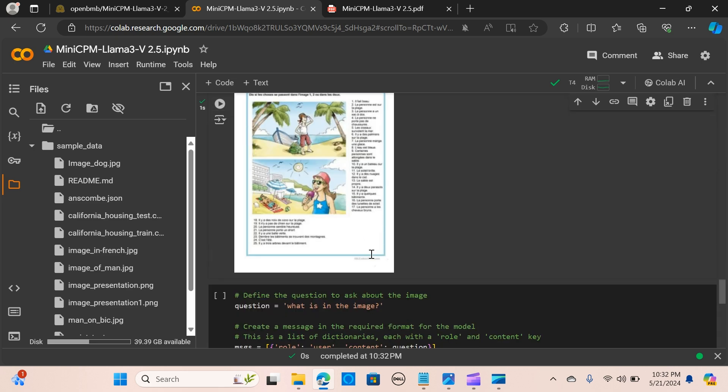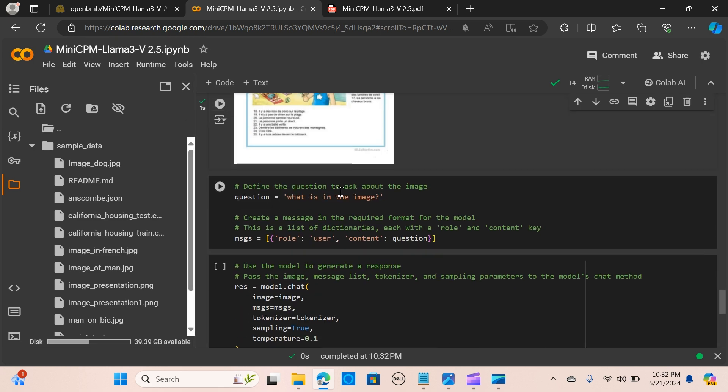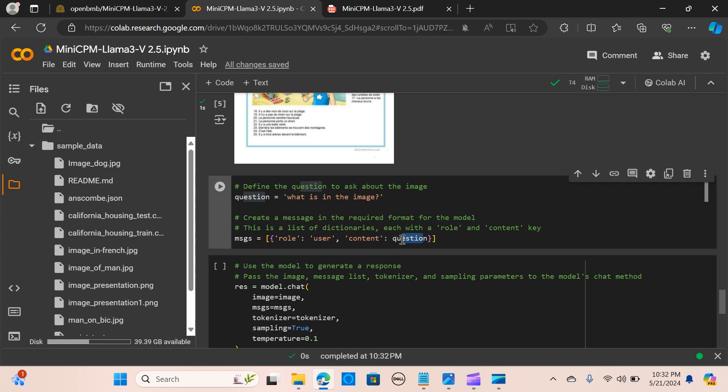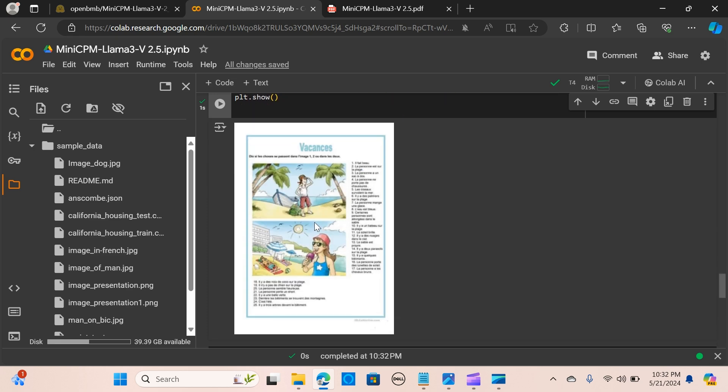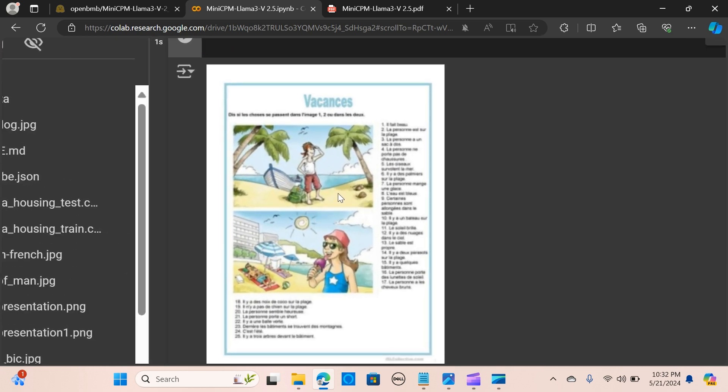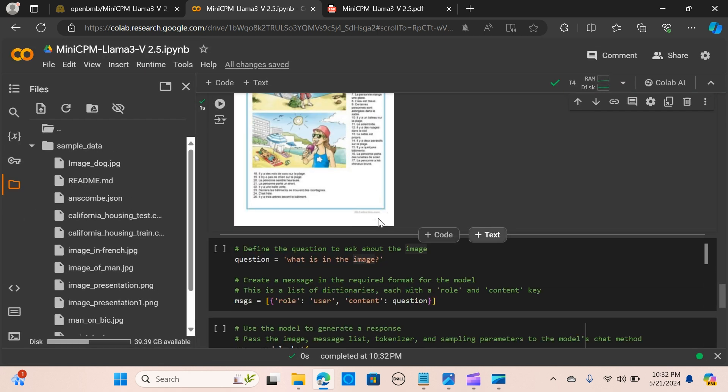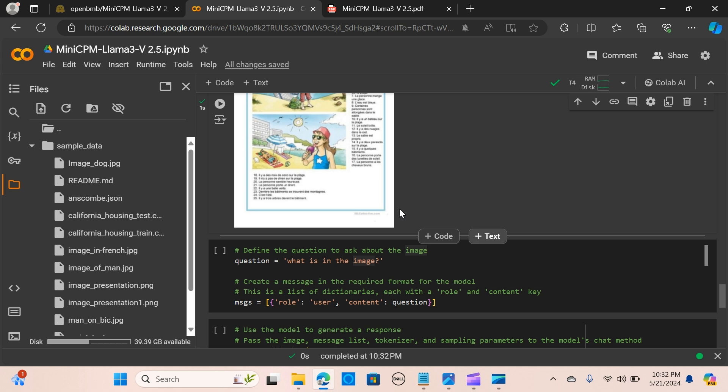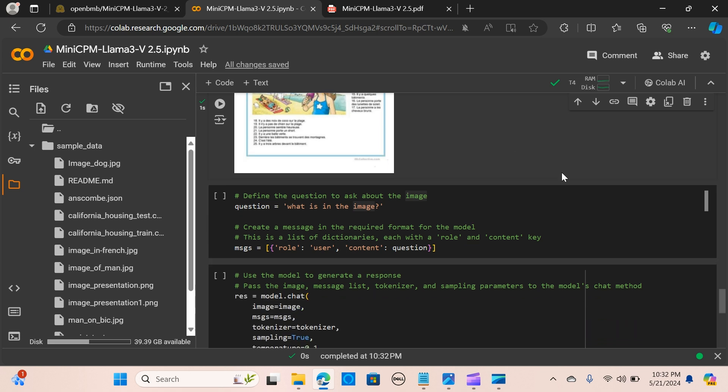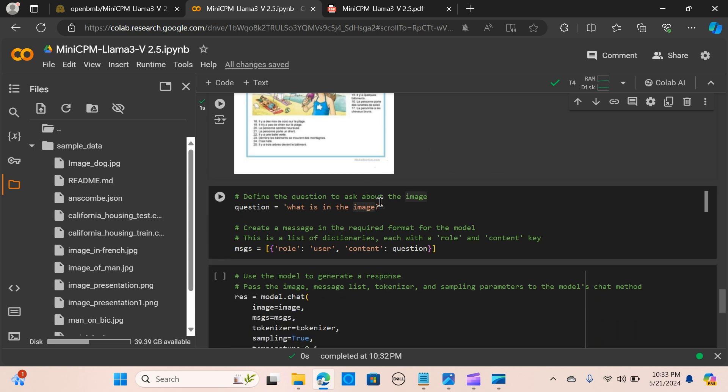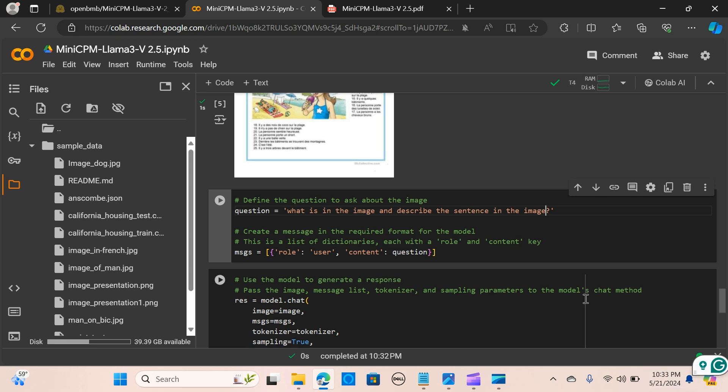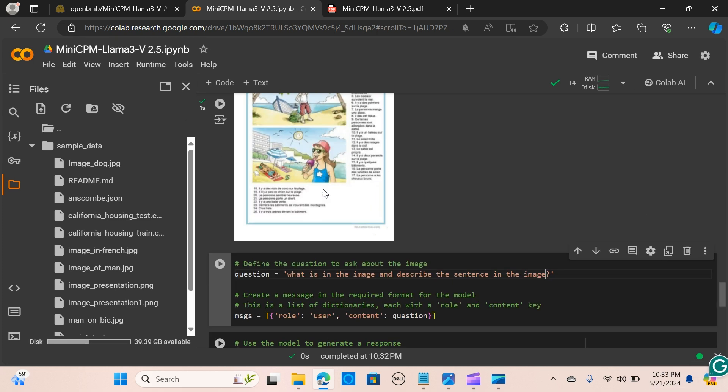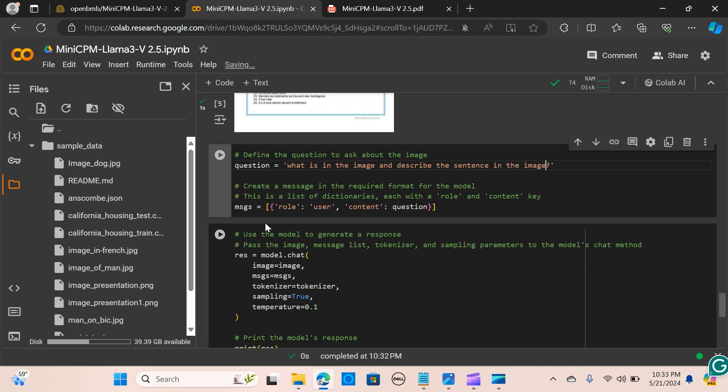We define a question to ask about the image. I'm going to create a user and content. You can see this is an image, it's actually in French. I'm going to ask: what is in the image and describe the sentence in the image. I want to get what is in the image and describe the sentence.